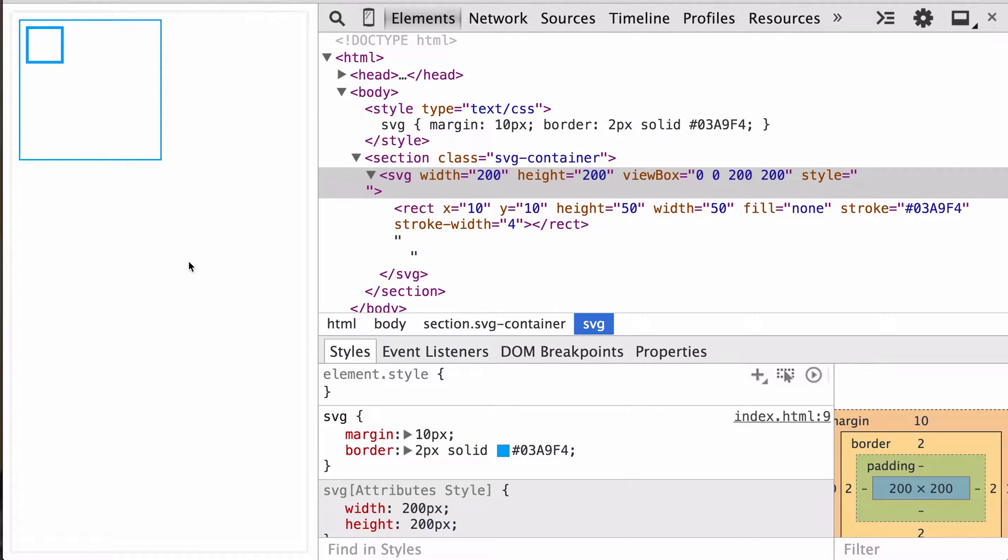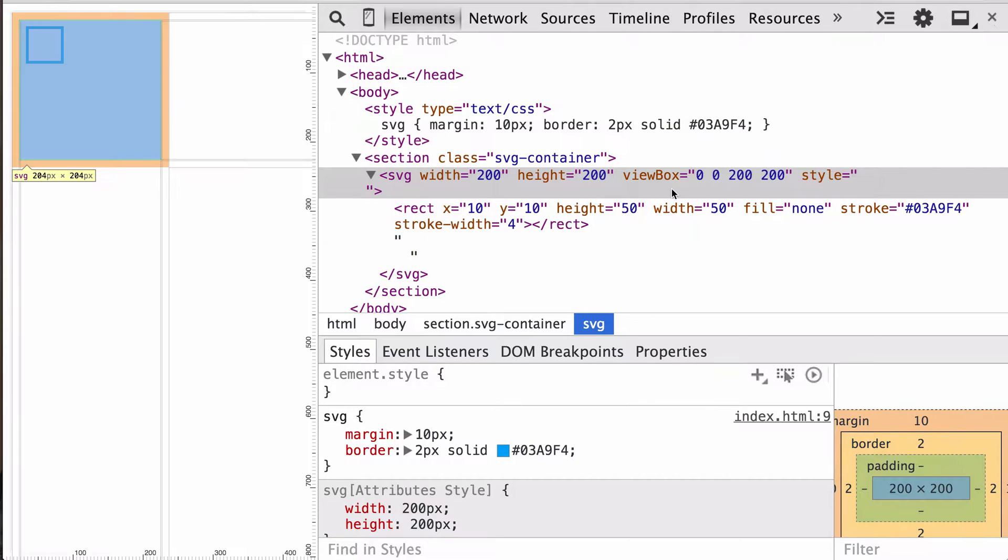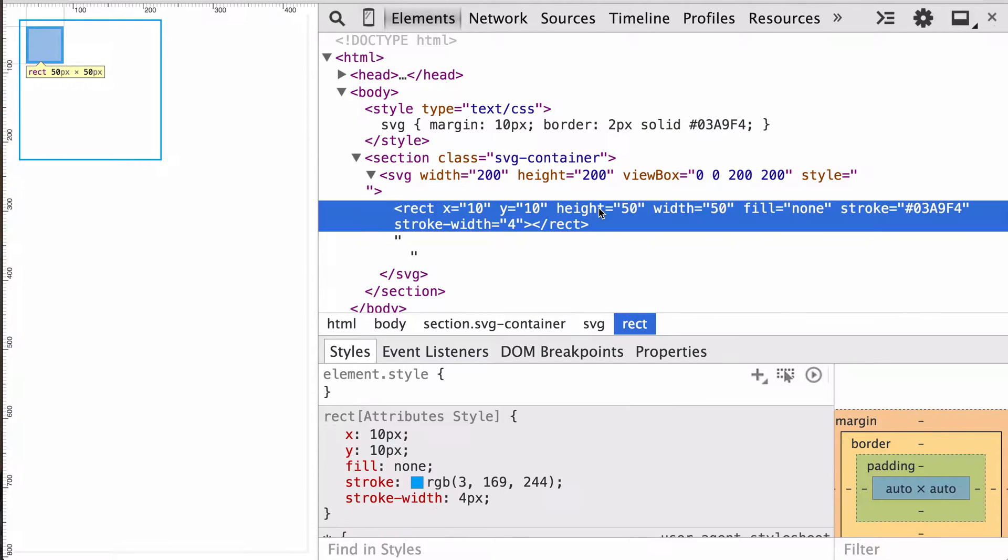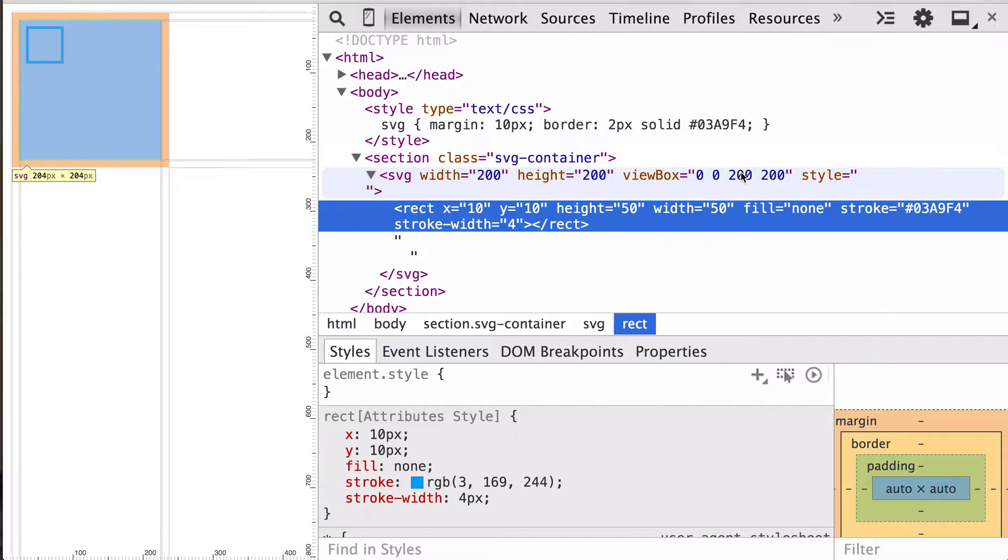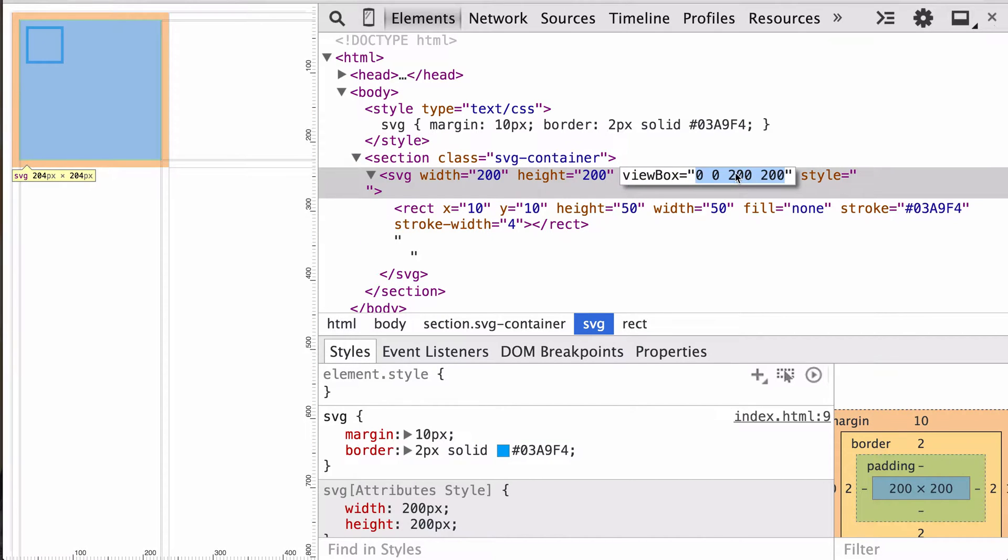So here I have a 200 by 200 height viewport, and then the viewbox is lined up at 0, 0. And if we look at our rectangle, it's specified with a height and width of 50. And sure enough, Chrome is telling us that it is 50, 50. Also, the x, y coordinates are 10 by 10. Everything is lining up as we expect.